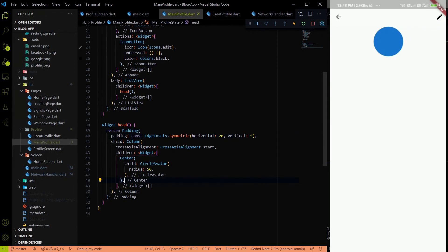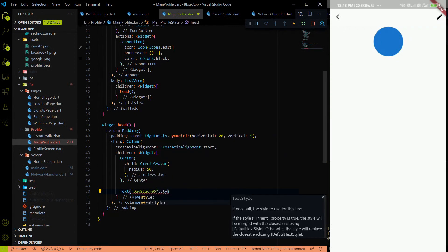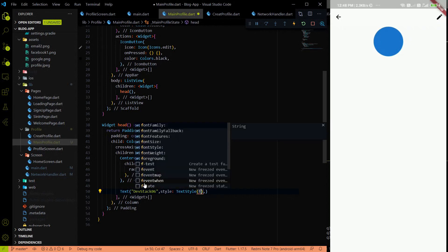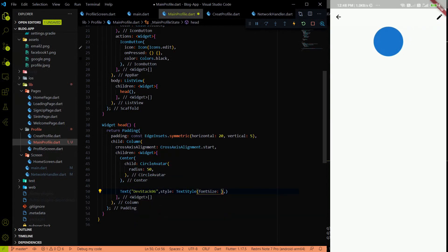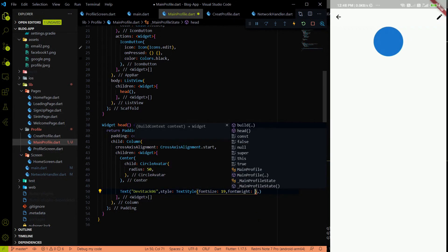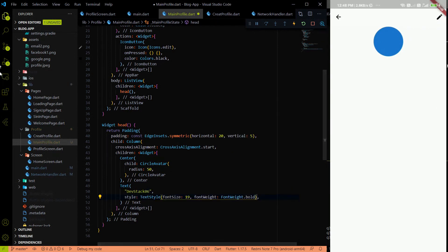Below the Center widget, I'll add a Text widget for the username. For widget testing only, I'm using 'devtag06' as placeholder text. The style will use TextStyle with font size 19 and font weight bold. After saving, you can see 'devtag06' displayed on screen.